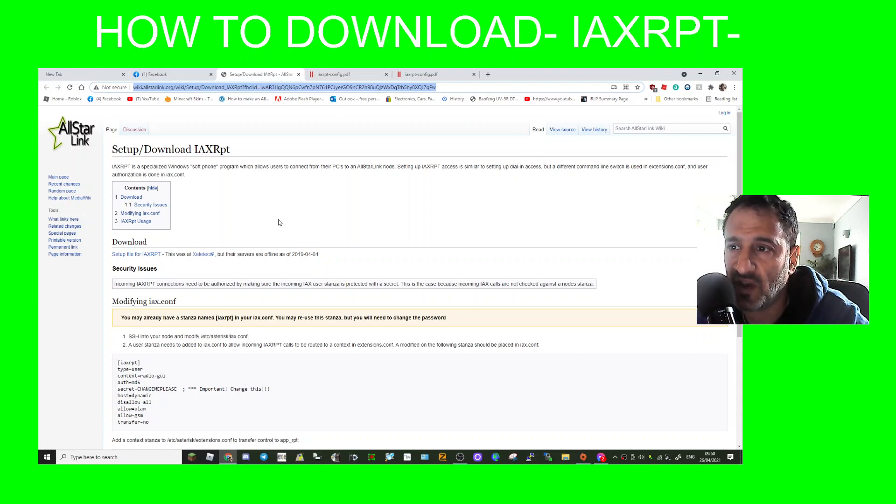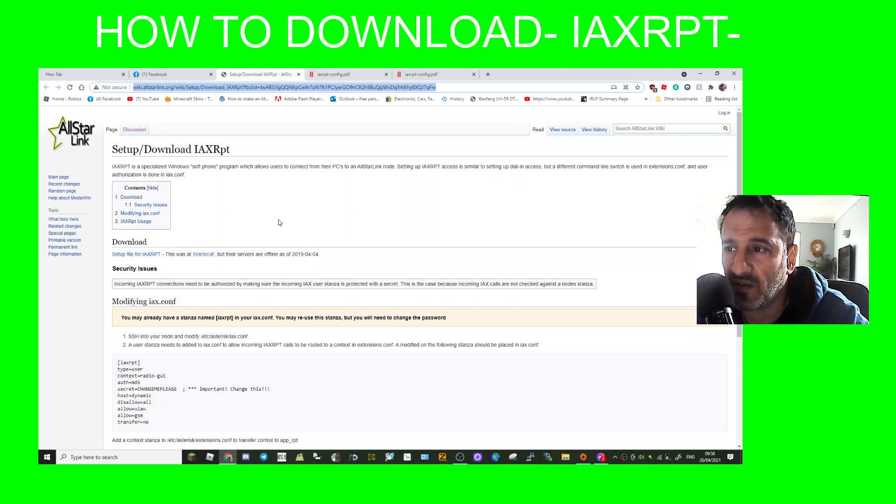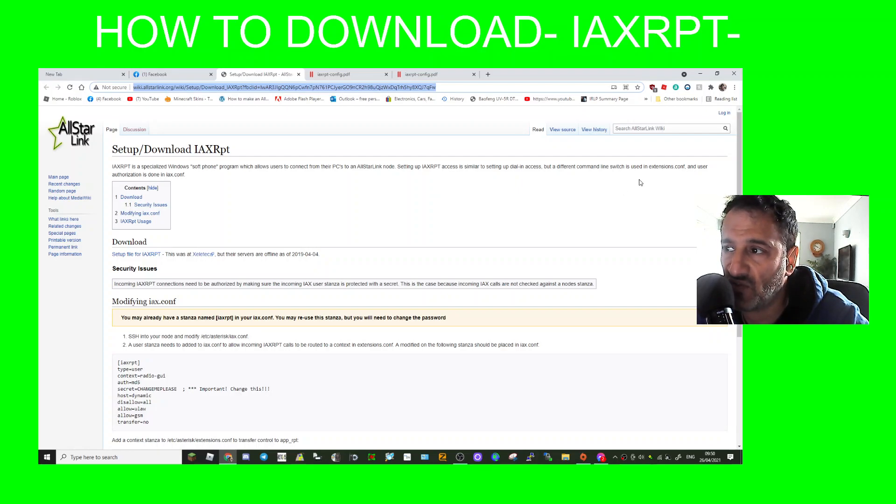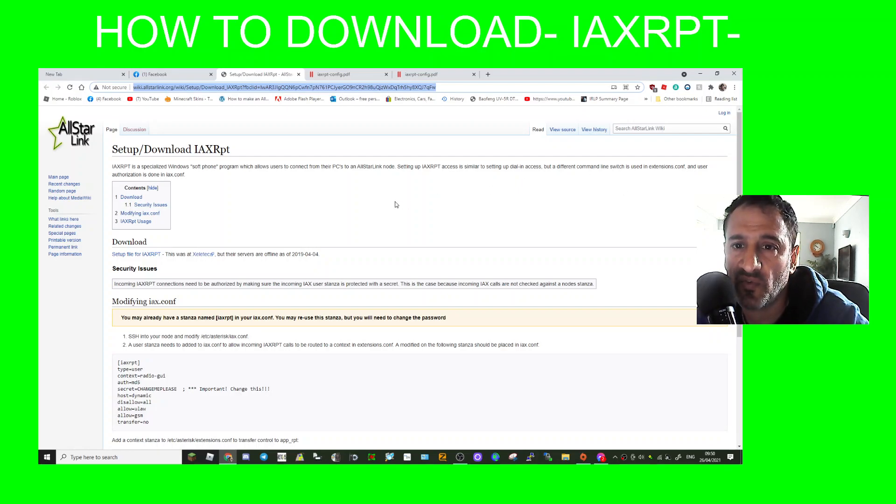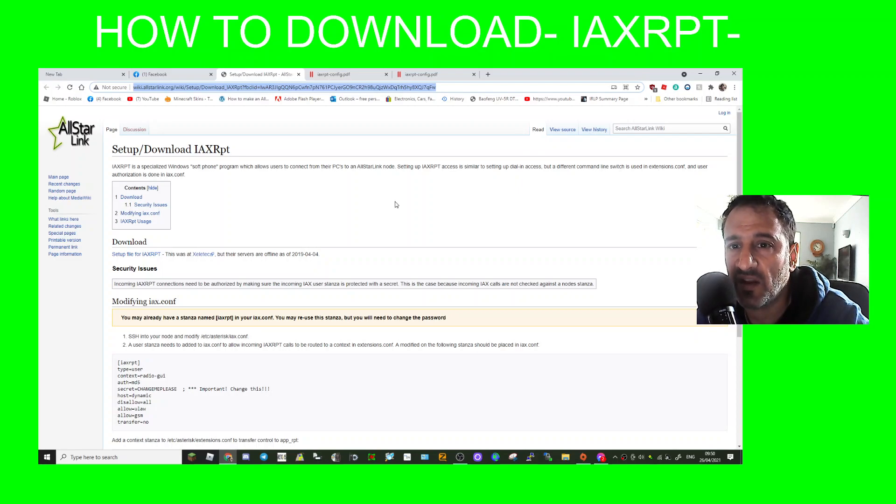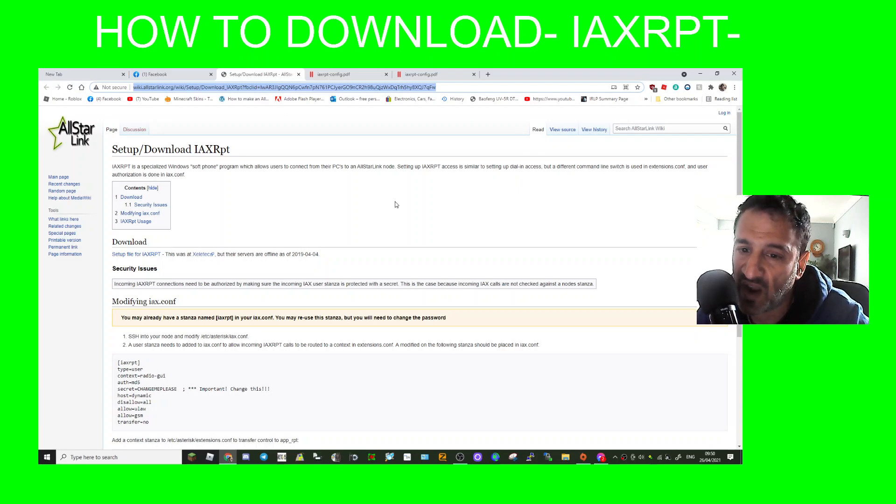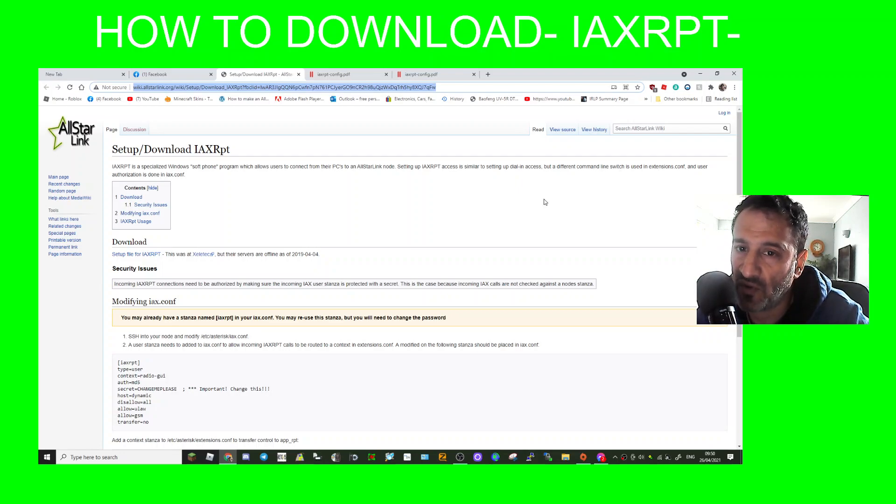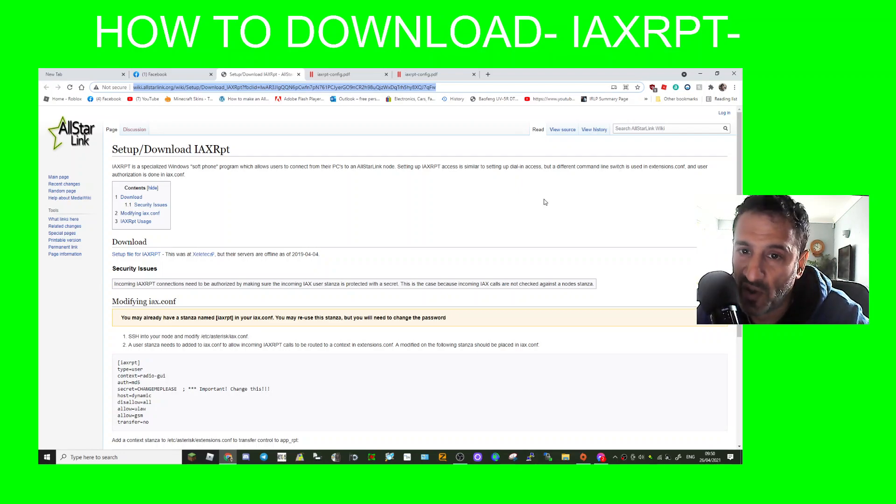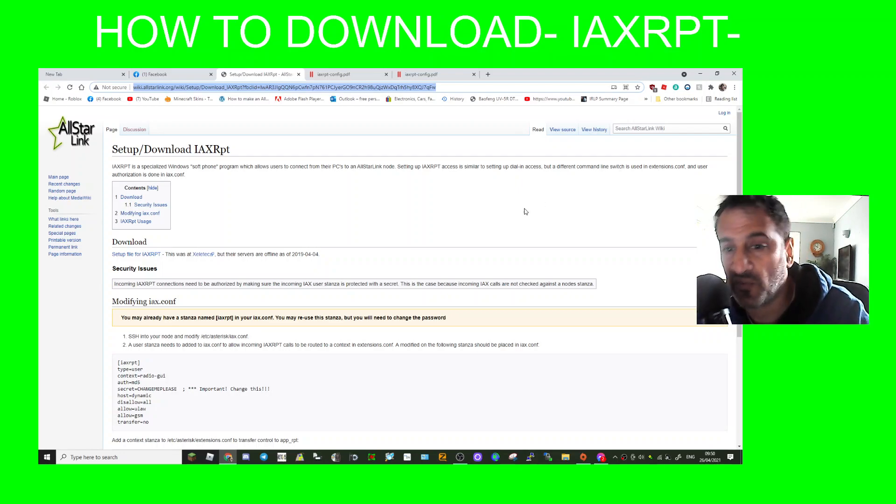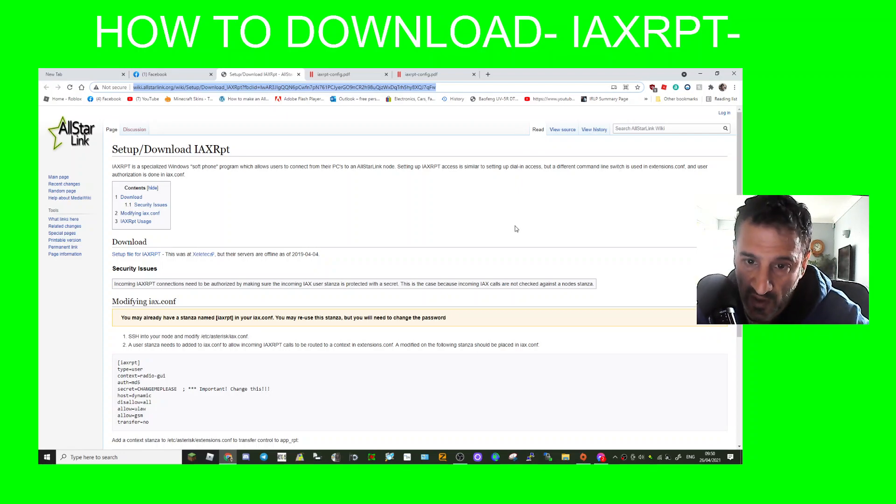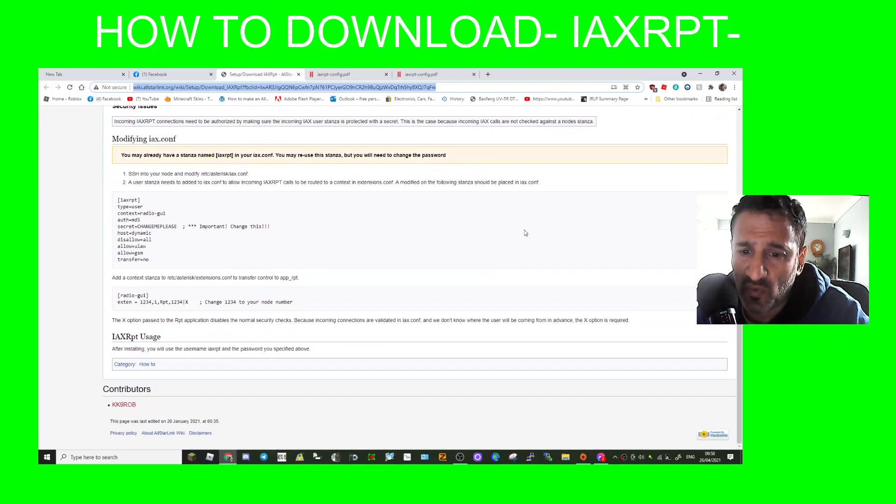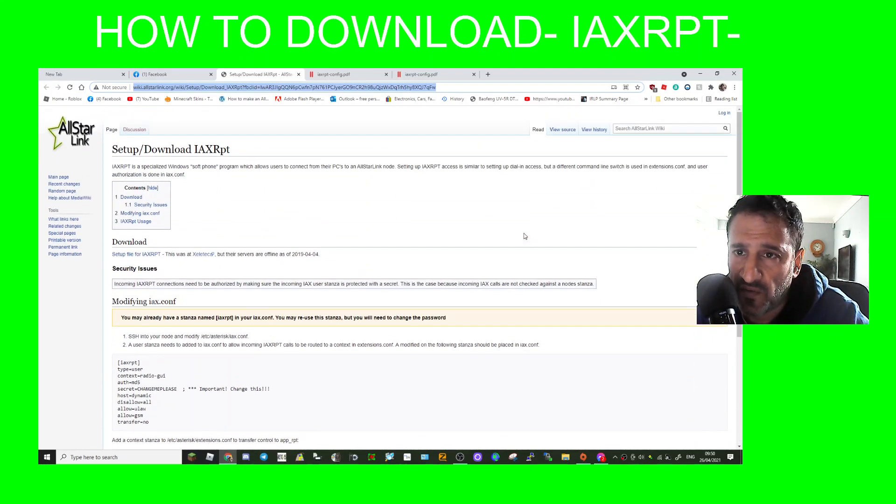Setting up IAXRPT access is similar to setting up dial-in access but a different command line switch is used in extensions.conf and user authorization is done in iax.conf. I recognize that from things I've changed within my All-Star node, within the Raspberry Pi that runs my All-Star node. So that's all I know so far.